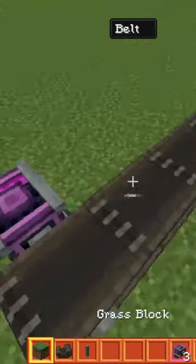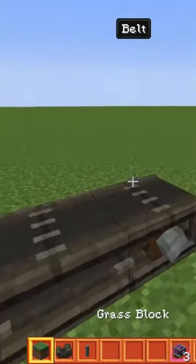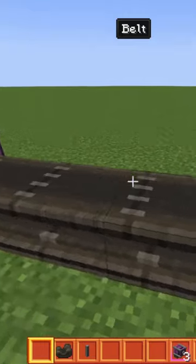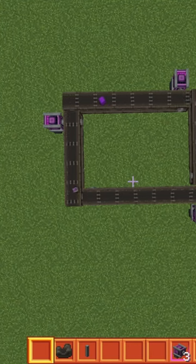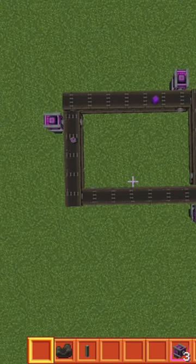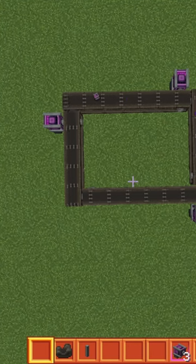It works by placing a block by dropping it and it moves across. Now will you use conveyor belts?